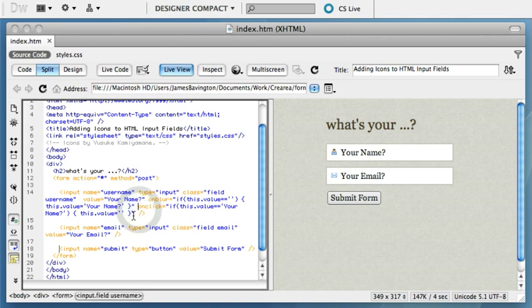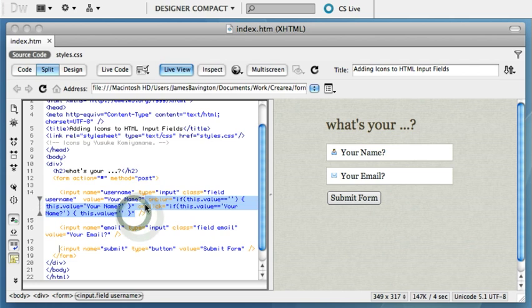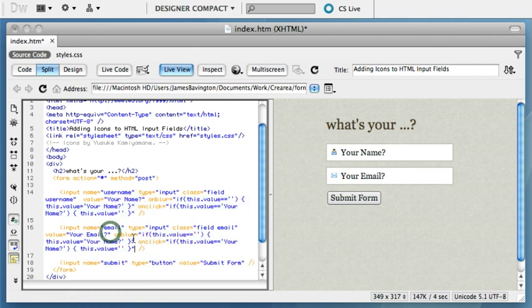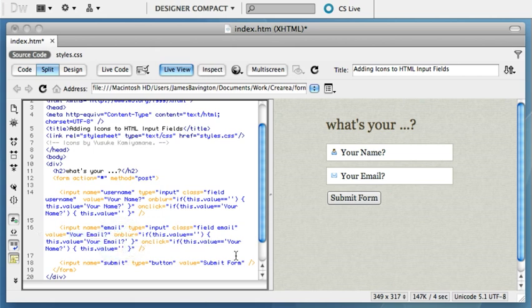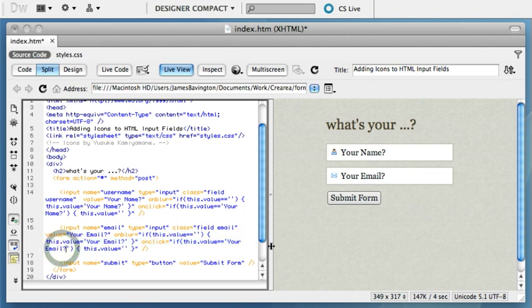So it's very simple. Once you've got the coding for your first one, you can simply copy and paste it for any other fields in the form that you'd like to achieve the same effect with. So let's just copy this one, so your email. So there's three locations for it: there's obviously the initial value attribute, the onblur, and finally the onclick.